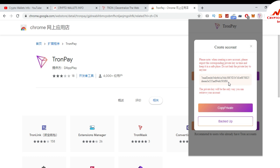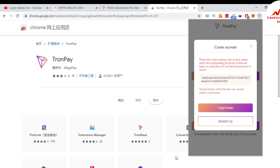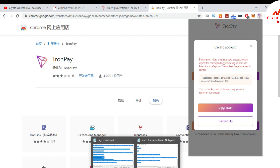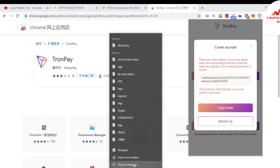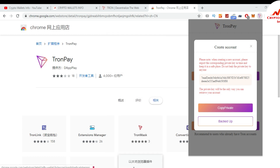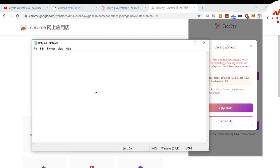This is my private key — my vault private key. I copy my private key and save it to a notepad file. I'm going to save it now. There is my private key in the notepad file.